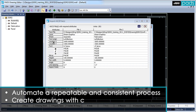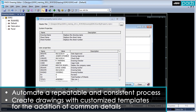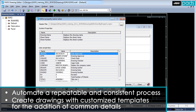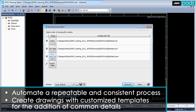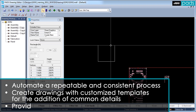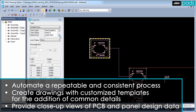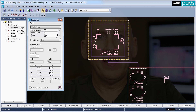Drawings may be created using customized templates, allowing common details to be added automatically that adhere to both company and industry standards. Detailed views also provide the option to create close-up views of the PCB and panel design data.